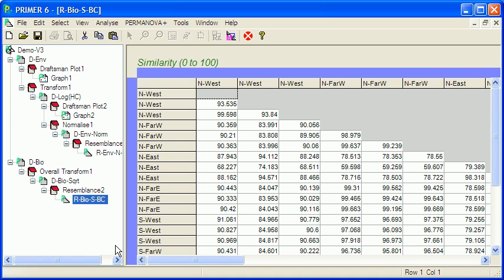So, now what we've done is we've worked through the environmental and biological data, doing the preliminary analyses and inspections and calculations that we need to do to get our data files ready for doing other sorts of things, such as NMDS (non-metric multidimensional scaling), cluster analysis, and so on.